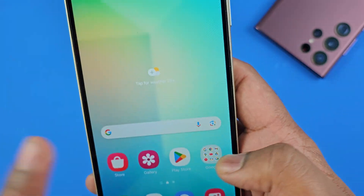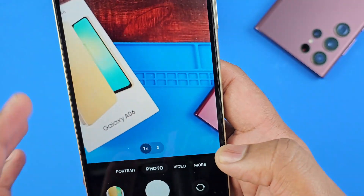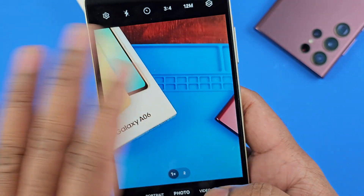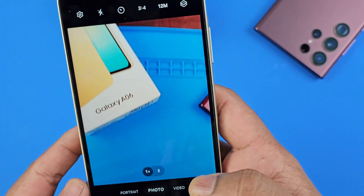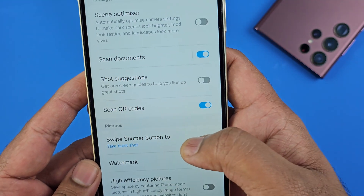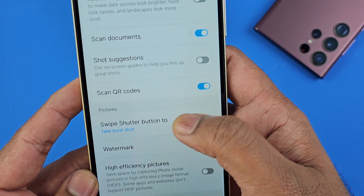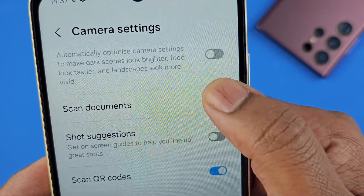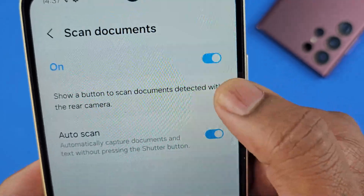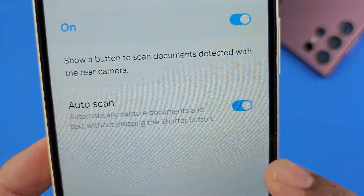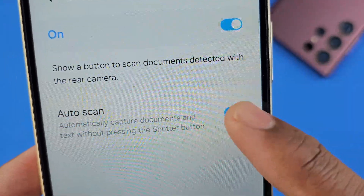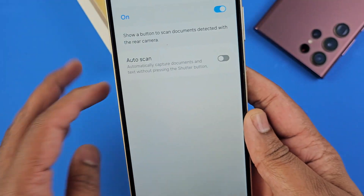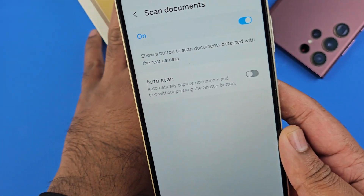This video will show you how to turn it on. When you turn on your phone's camera, just go into the settings and you'll find 'Scan Documents.' You can turn on auto scan, or you can turn off this feature if you don't always want it active.